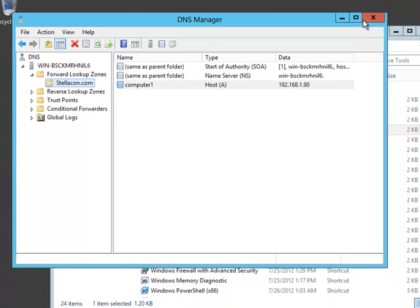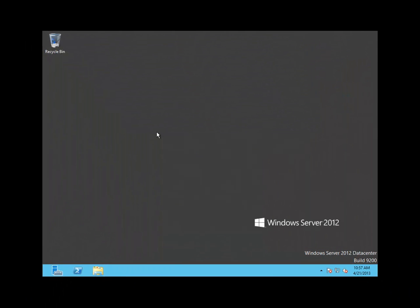And it is as simple as that. In this video, I showed you how to create a resource record on a Windows Server 2012 DNS server.